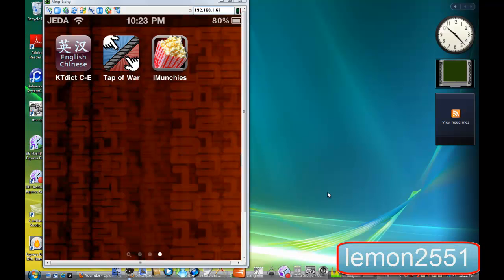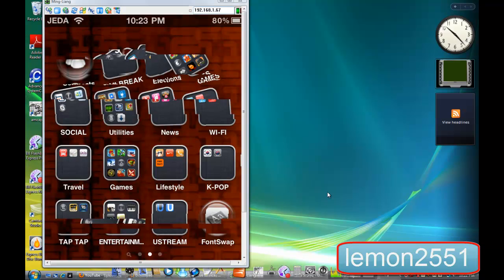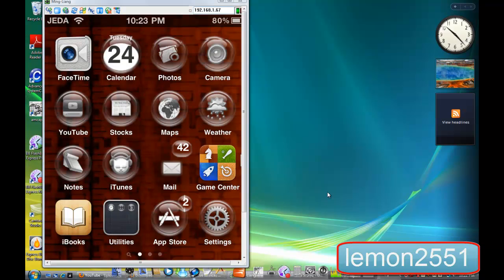Hi guys, it's Lemon2551 here and today I'm going to teach you how to download Installous from Cydia and how to use it.